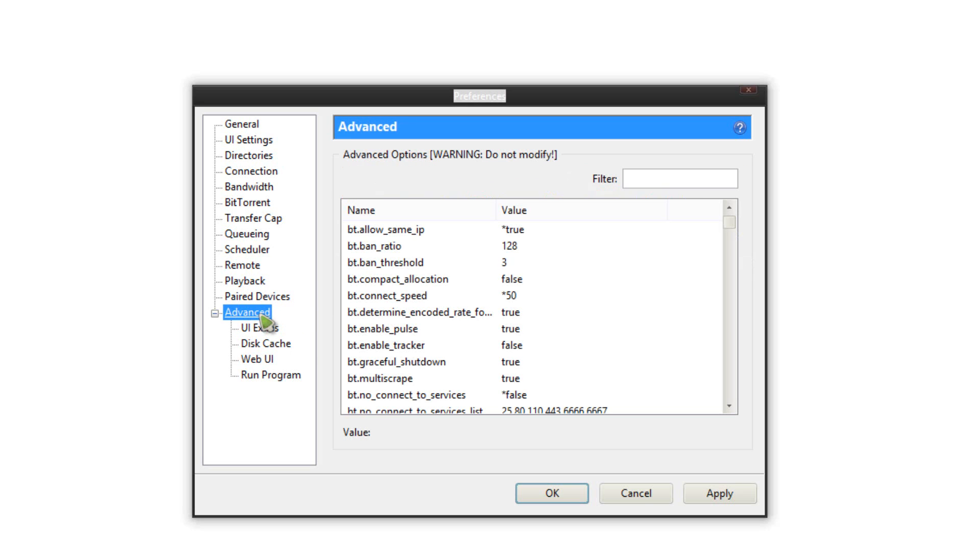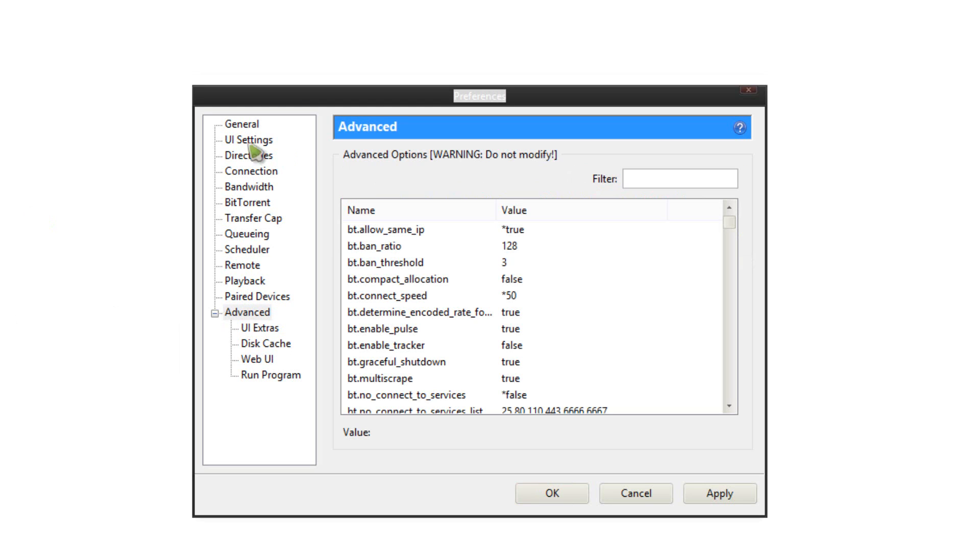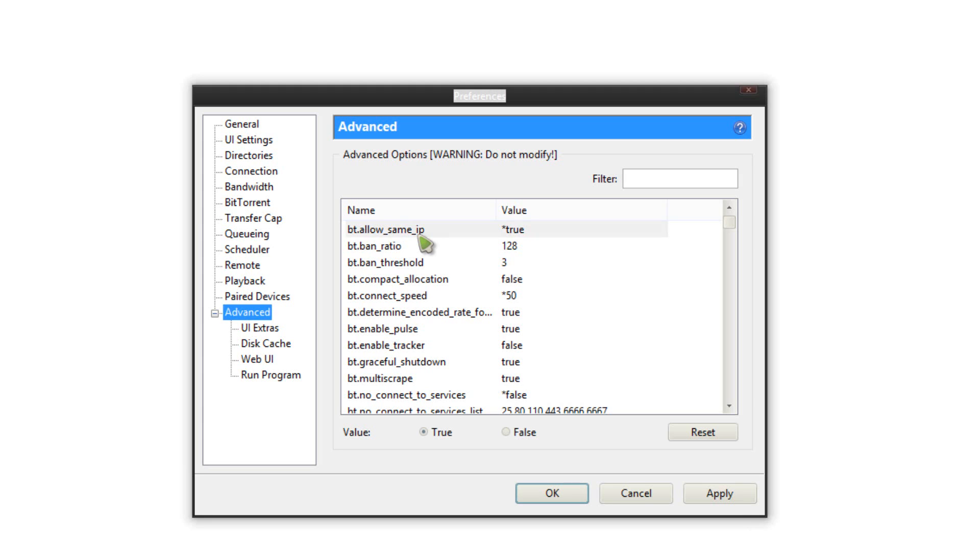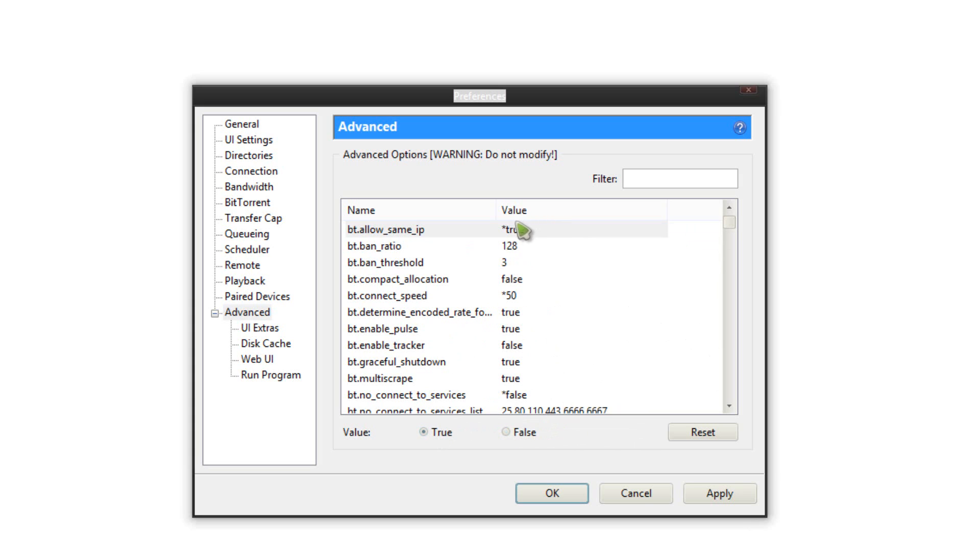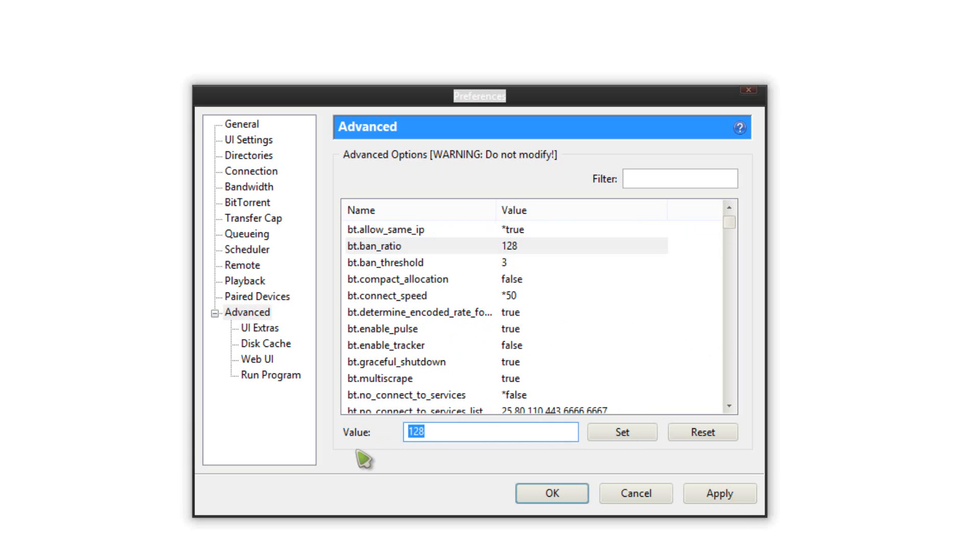Next click on advanced itself. Now this is some real mods and it's really up to you if you want to do them or not, but I would suggest it. Like I said if you want the best gains, this is the way to do it. We're almost done. Once you click the advanced, the first one is bt.allow_same_ip. Click that and then it will be a false. What you want to do is click true and it will say true right there and it will have an asterisk. Go to bt.ban_ratio, type in 1.8 and click set.